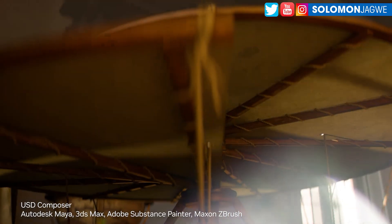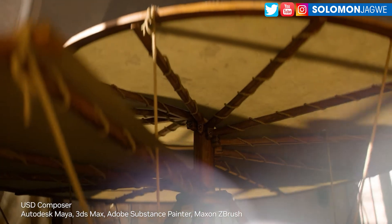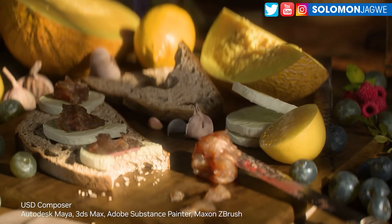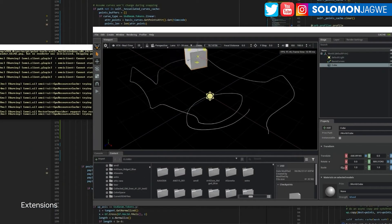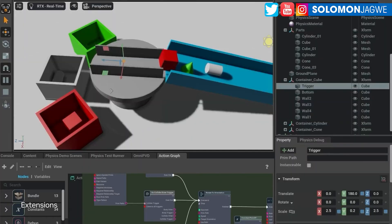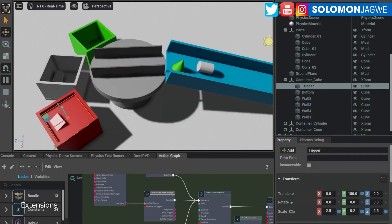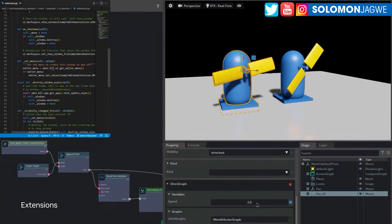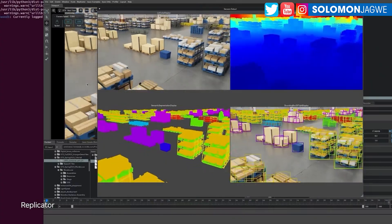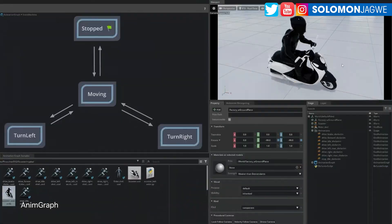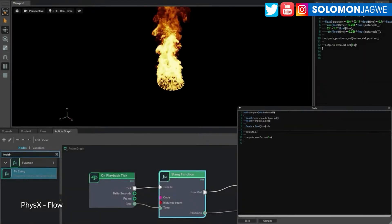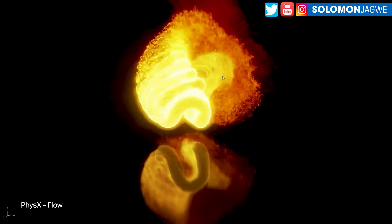Every single year Omniverse seems to be getting better and better, and this year is no exception. At GTC 2023 they showed some of the highlights, and it's been amazing to see the progress that Omniverse is making in terms of physics, real-time lighting — both with simulations and using AI as a whole.